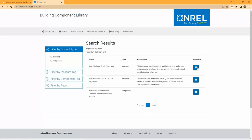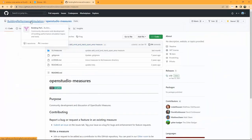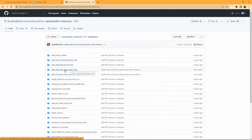If we go to the BCL and search for 'stack,' here it is — it's called 'Add Wind and Stack Open Area.' You can download this measure and put it into your 'My Measures' directory. Unfortunately, the version in the Building Component Library is an older version and is not compatible with the most recent version of OpenStudio. We can go to GitHub and search for 'Building Performance Simulation' — one of their repositories, OpenStudio Measures, is updating many EnergyPlus measures to be OpenStudio measures.